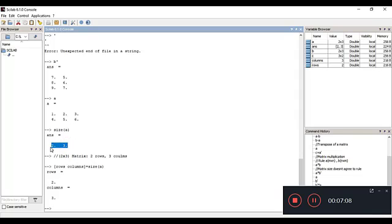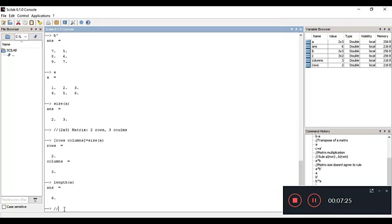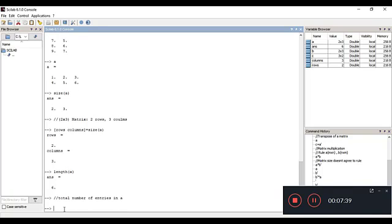You can store the result in separate variables: create an array [rows, columns] and assign size(A) to it, so you get rows equal to 2 and columns equal to 3. You can then use these variables separately as needed. Another function is length() — it gives the total number of entries present inside a particular matrix.